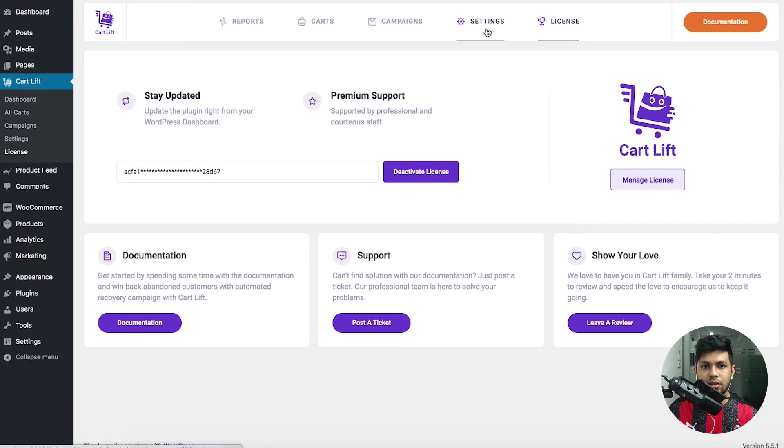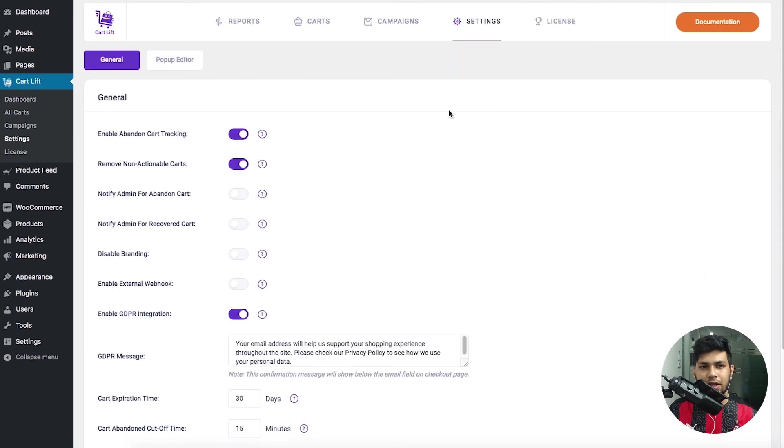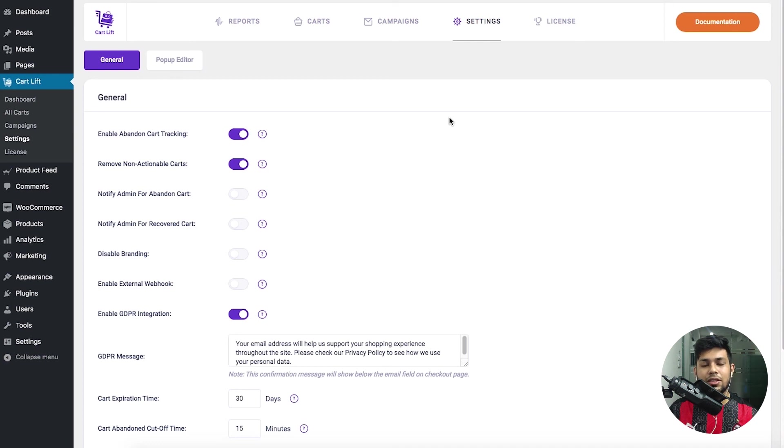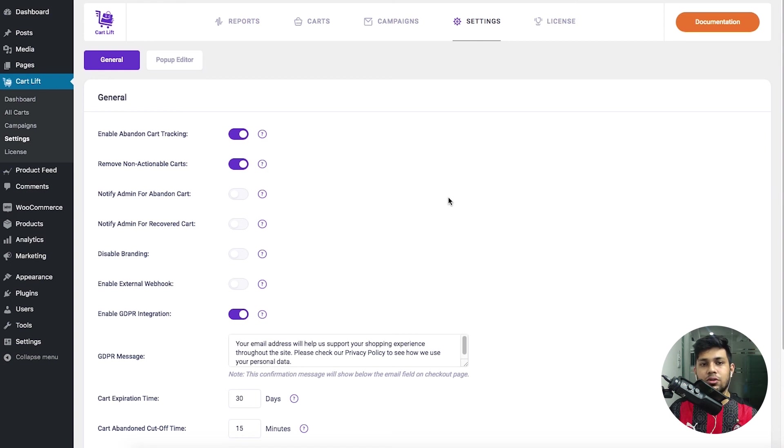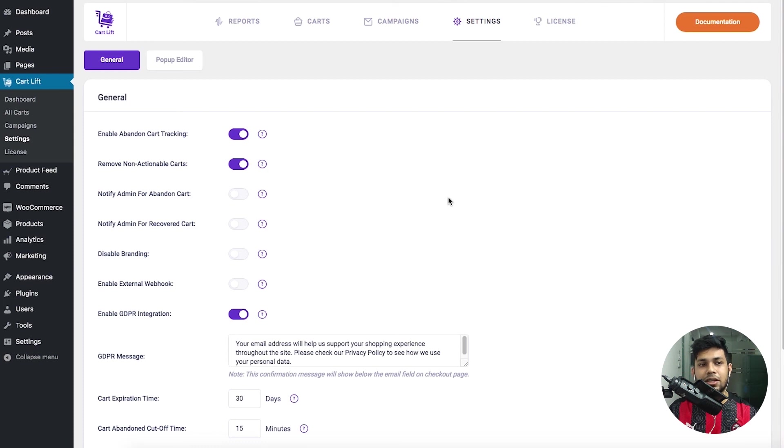I'll show you how to set up the abandoned cart recovery campaign so that you can start using the plugin full-fledged for your website. That's it for this video.